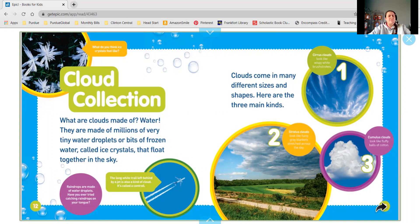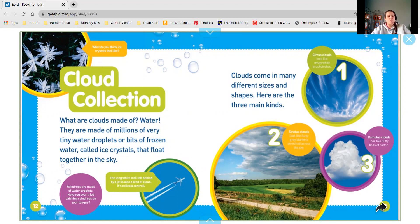What are clouds made of? Water! They are made of millions of very tiny water droplets or bits of frozen water called ice crystals that float together in the sky.